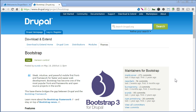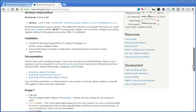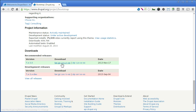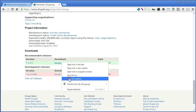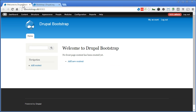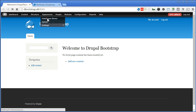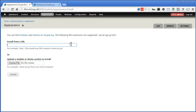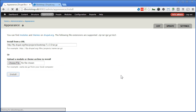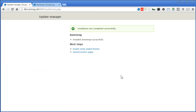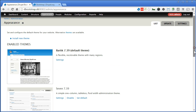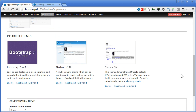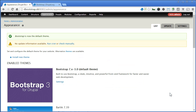Let's install the Bootstrap theme. Scroll down, copy the link here, back to our repo site. Go to Appearance, install new theme, paste it here, click install. Let's enable the theme. Now here is the new theme you installed. Let's enable and set as default.